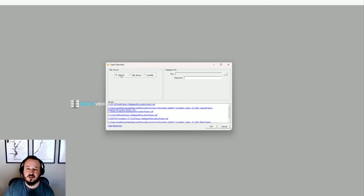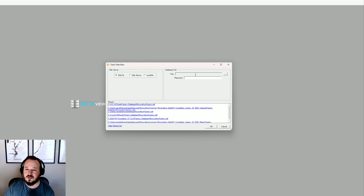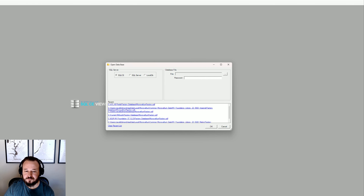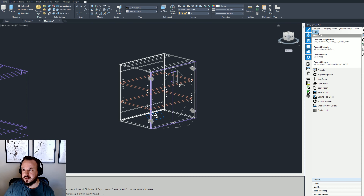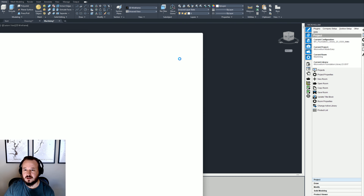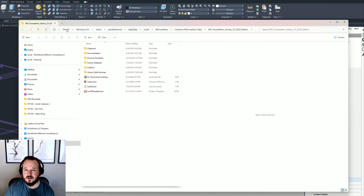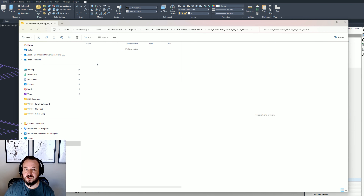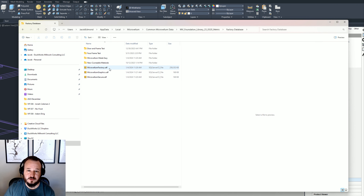SQL CE is what I'm going to talk about today, which basically means if you're working on a local configuration of Microvellum, all you need to know is the path to where your factory database is. If you don't know where that is, the easiest way is in Microvellum — go to Help and Browse to Factory Data and it will show you where your data is.